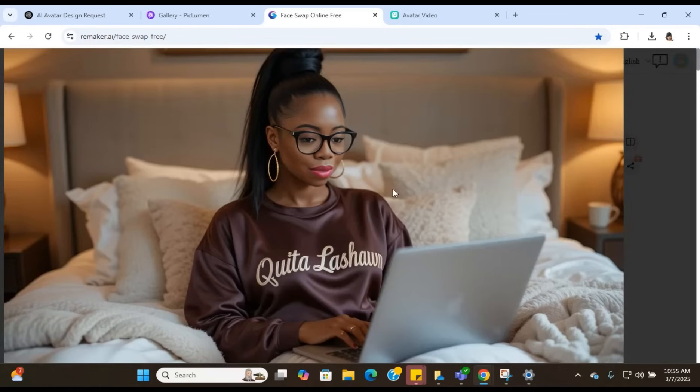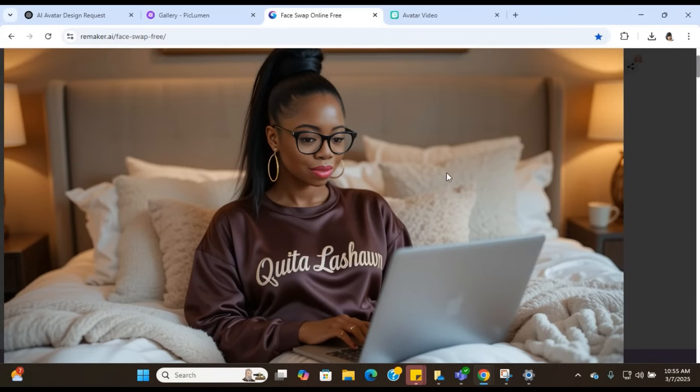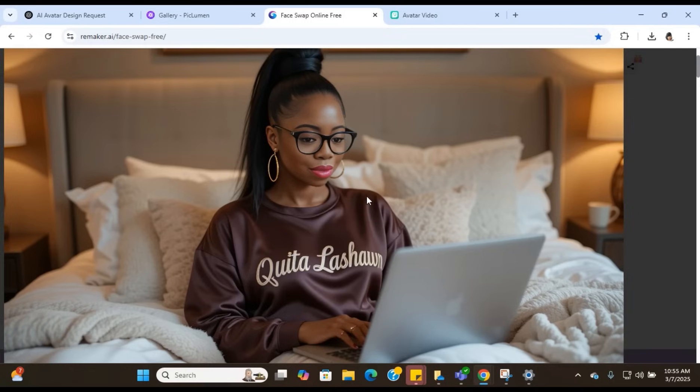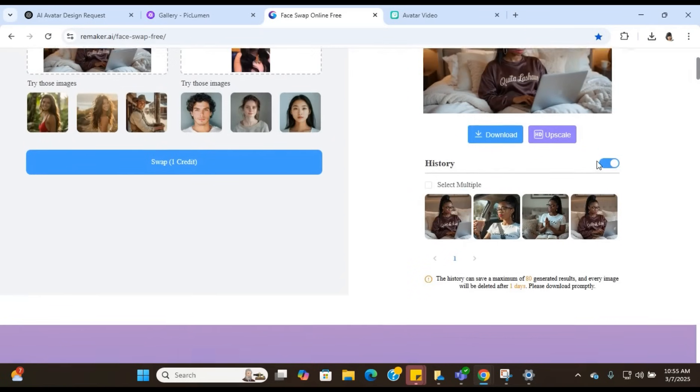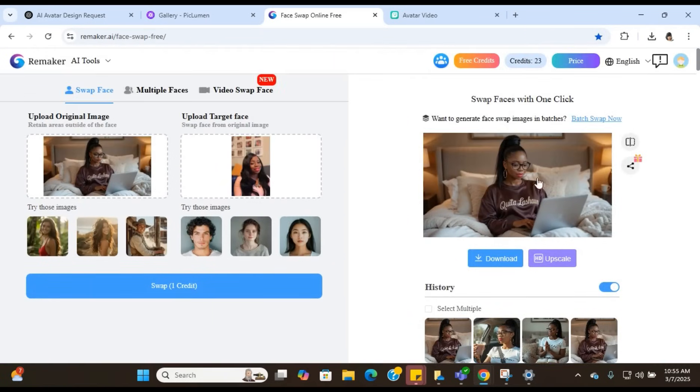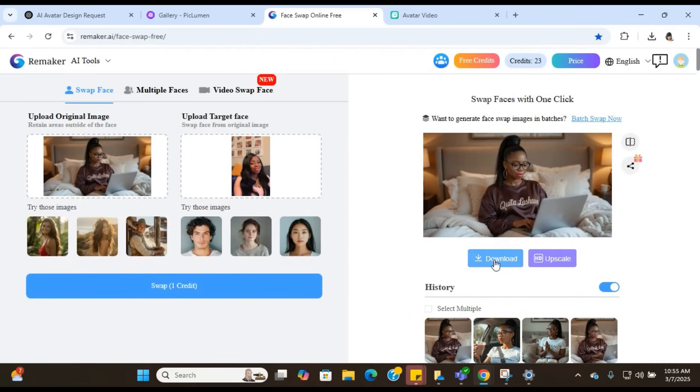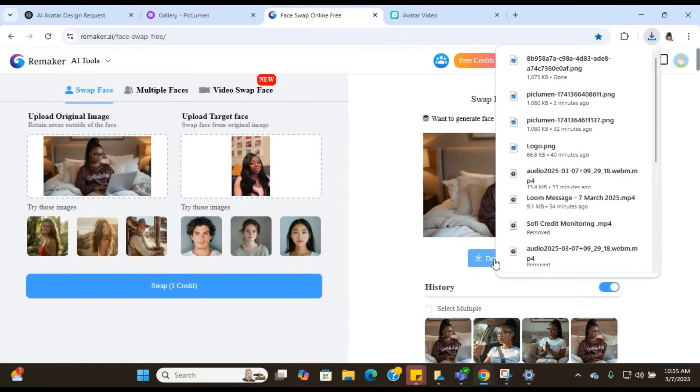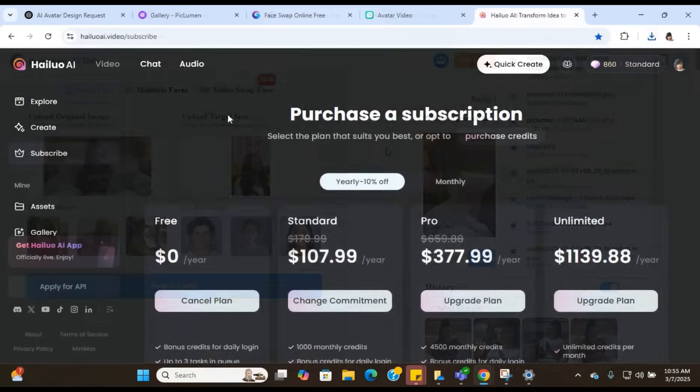Okay, so this is what it gave us and she is fire. She is so pretty, y'all. Oh my God, this looks just like me. So that's why I say you need to use the face swapping tool. I'm telling you, this is what you need. So once you're satisfied with the face swap, you're just going to hit download. And once you hit download, you're going to save it to your computer.